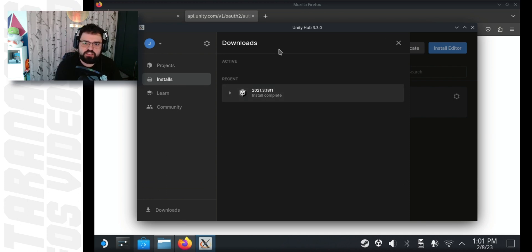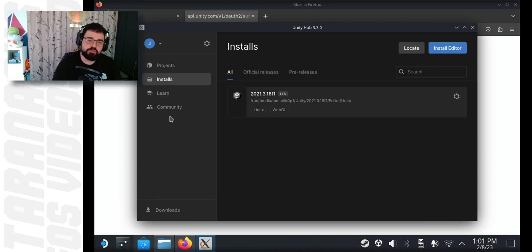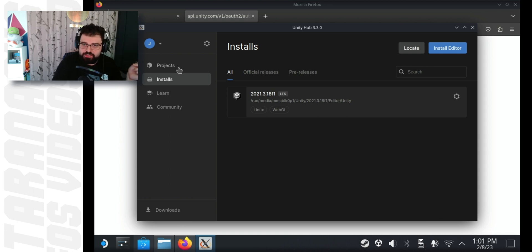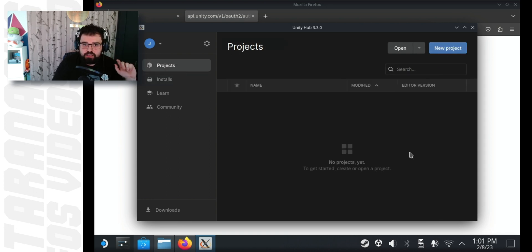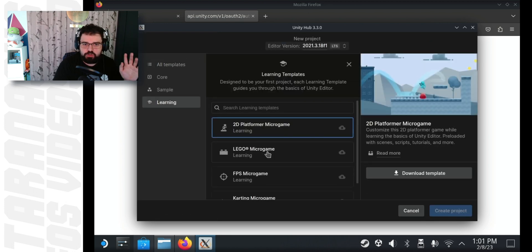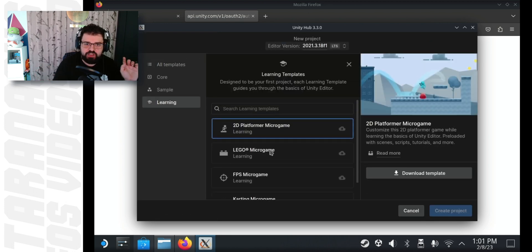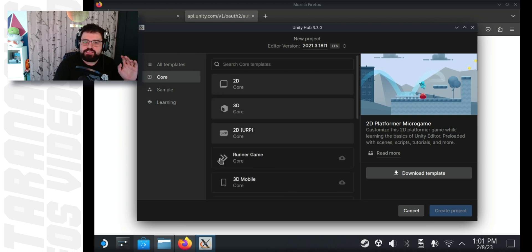Once the installation is complete, close off that window. You will see it in the install section. And click in projects. Click new project. On the left hand side, select core because that's what you want to use. You don't want to use any of the learning templates. And then select 3D.